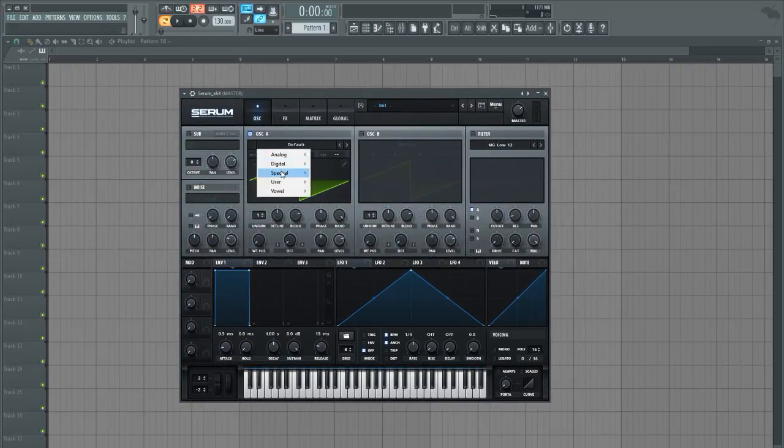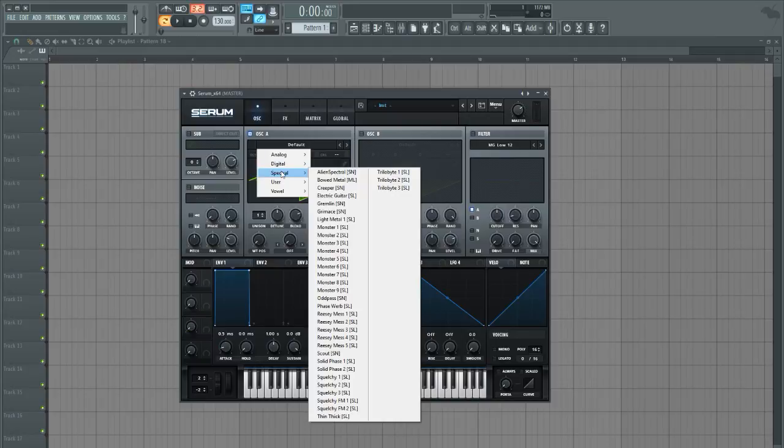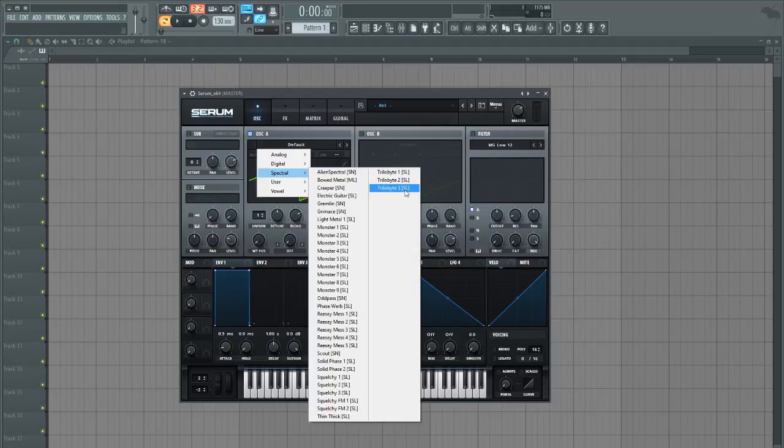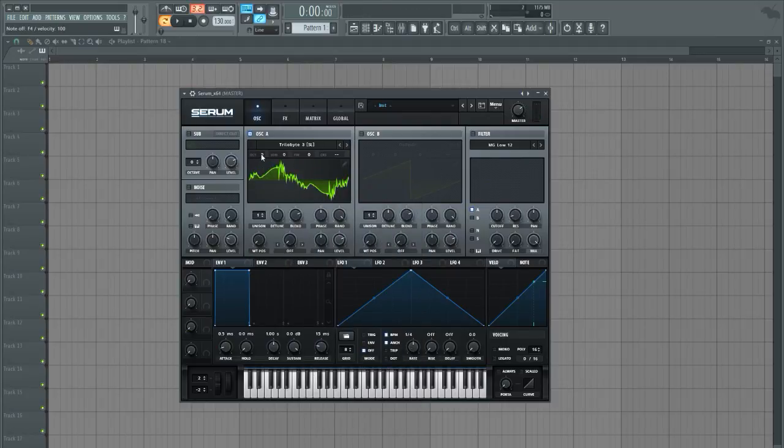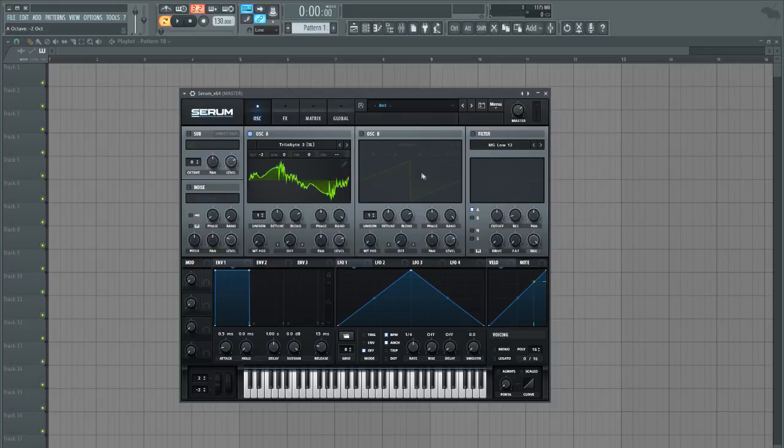We're gonna go to the spectral folder over here. We're gonna go ahead and select Turtle Byte 3 by Seamless. Sounds something like this. Go ahead and bring that down into bass range here.